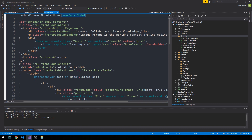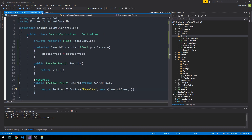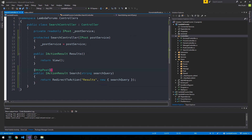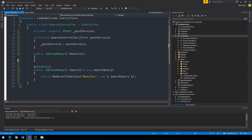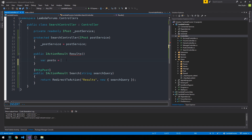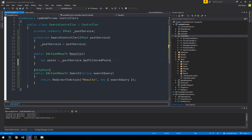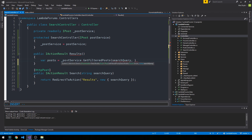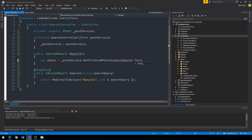We can close the forum controller for now. Here's our search method supporting the HTTP POST from the form. Now in our Results method, it should be pretty simple — we'll get our posts from our post service and reuse GetFilteredPosts, passing it a search query. It's going to be expecting a search query and a forum as we refactored it, so I'm going to call ToList on it and write a second overload for GetFilteredPosts.